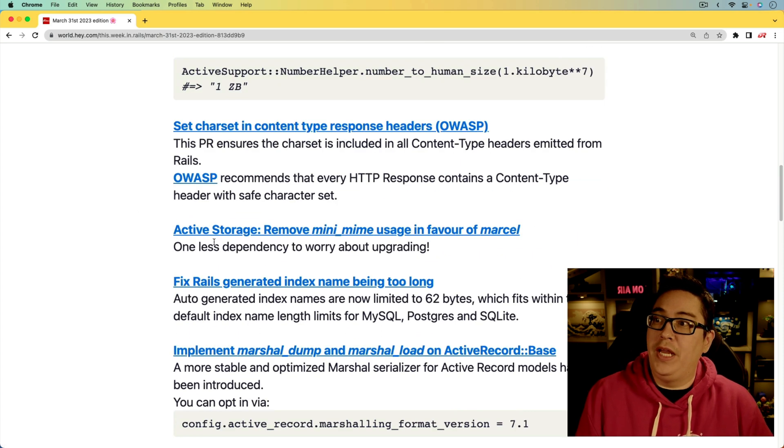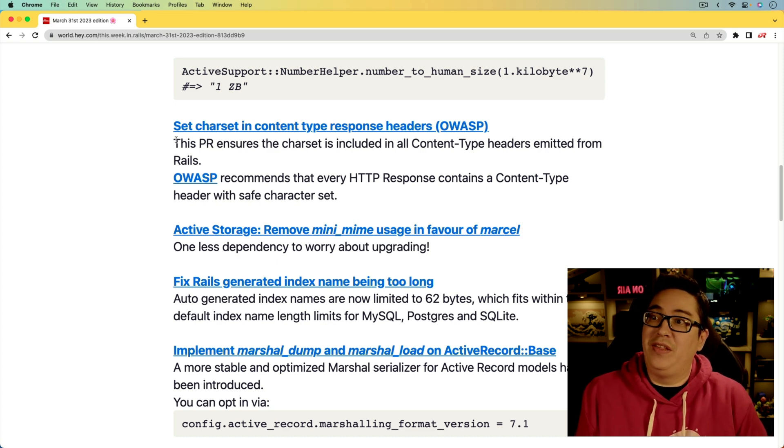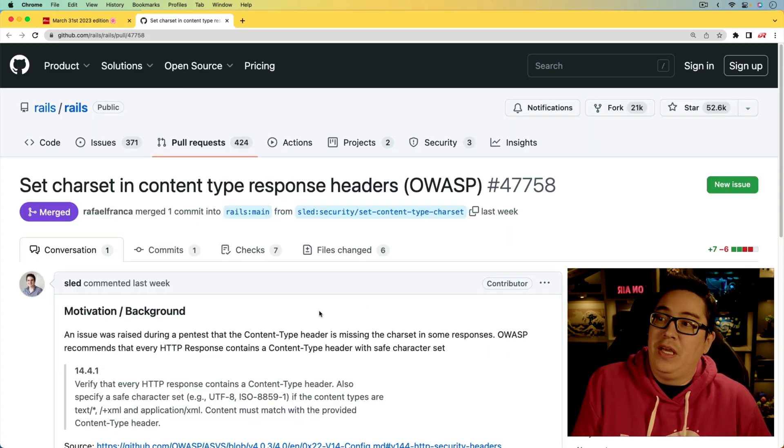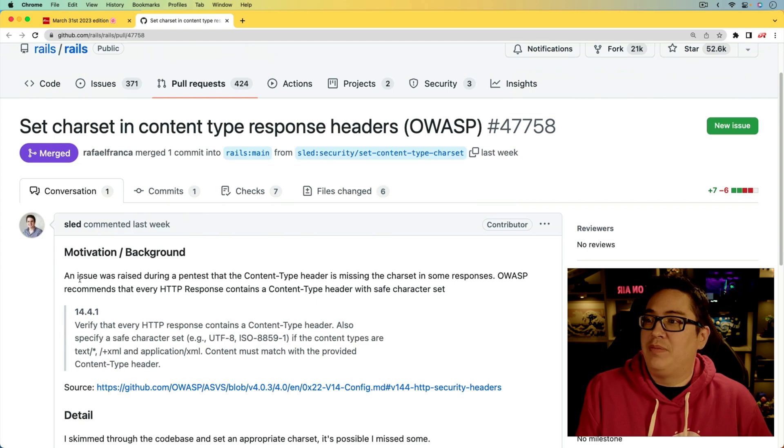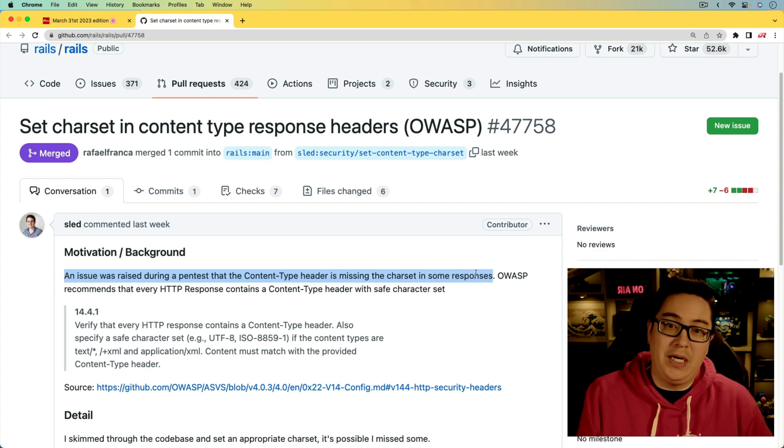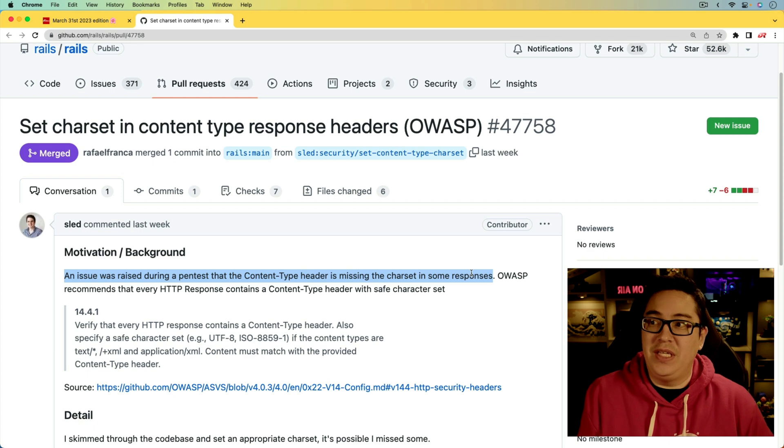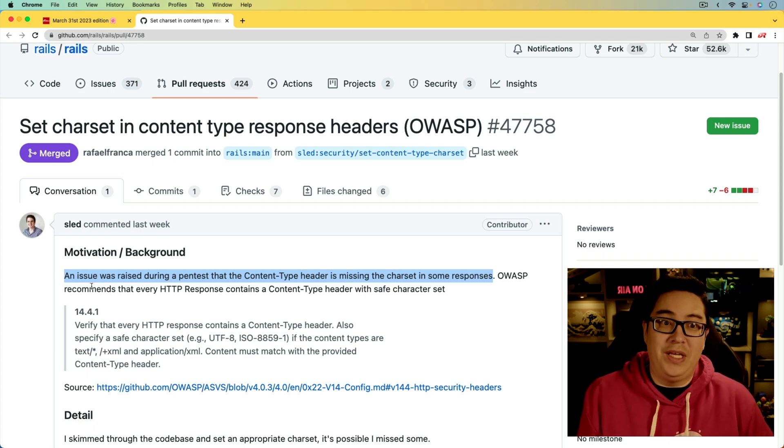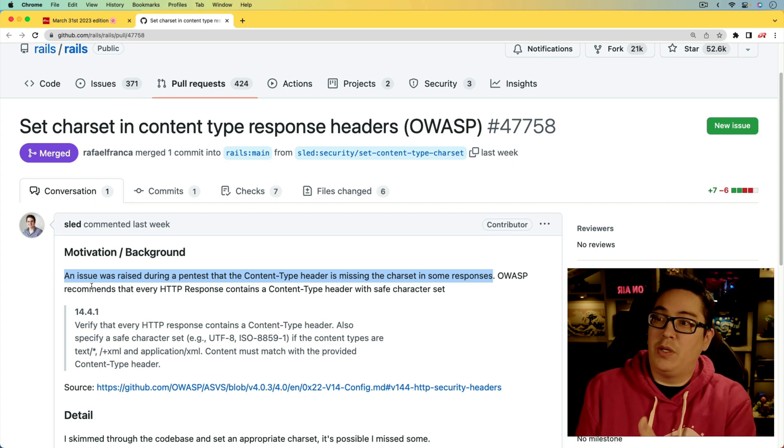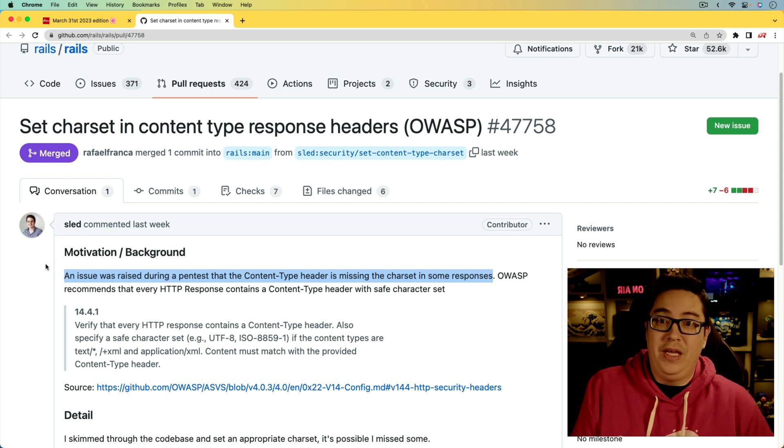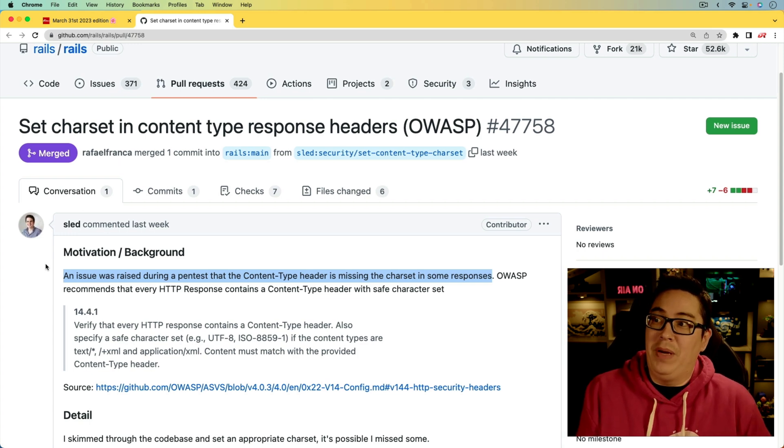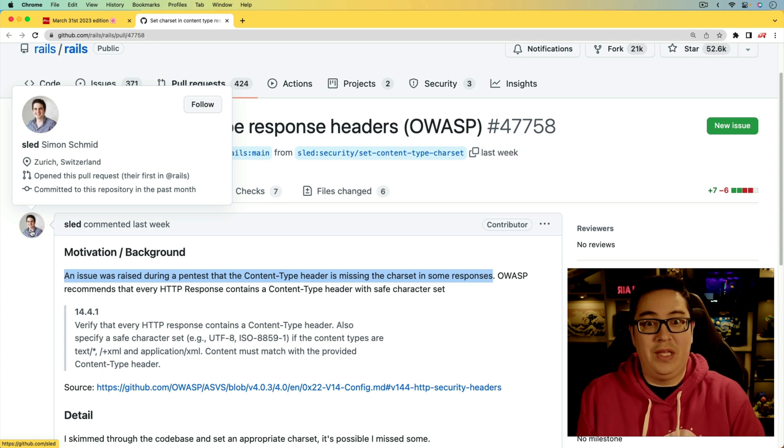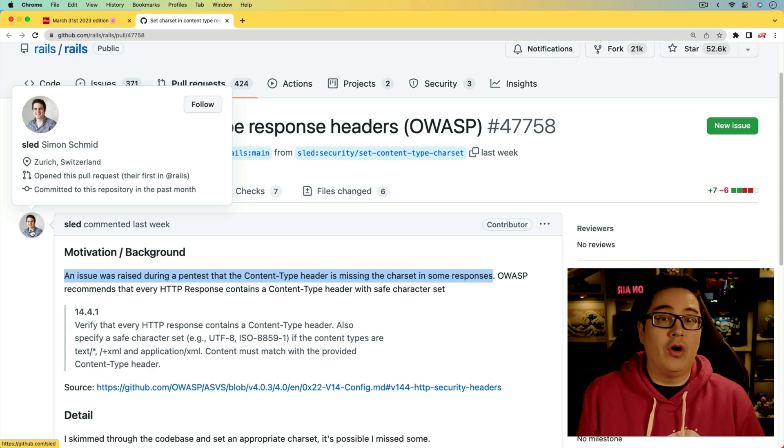For the next one, we are getting a security update where we set the character set in the content-type response headers. This is OWASP related. The really interesting thing about this pull request is if we look at the top sentence, an issue was raised during a pen test that the content-type header is missing the character set in some responses. The really cool thing about this is that I'm assuming that this was an independent pen test that was done on an application that this person was running. When the issue was raised, instead of just fixing it or adding it into their application, it came back into the Rails core, where Simon made his first pull request in the Rails repository. That's just one of the wonderful things about open source, that we can all contribute to it in various ways.